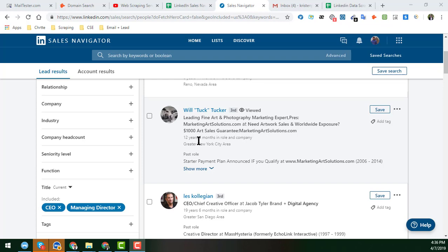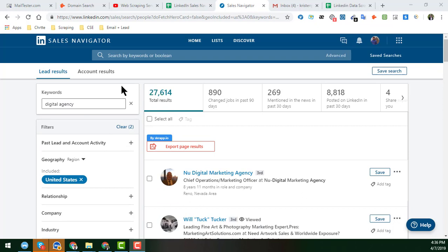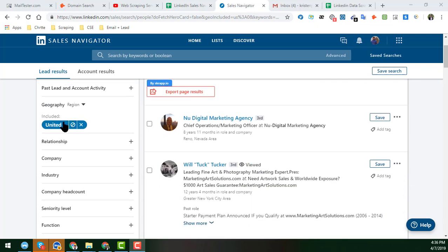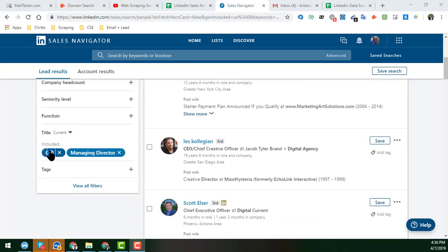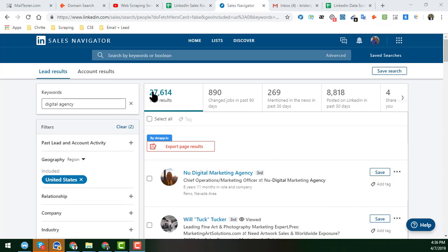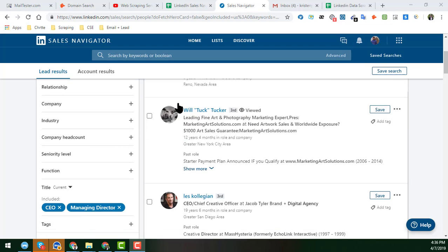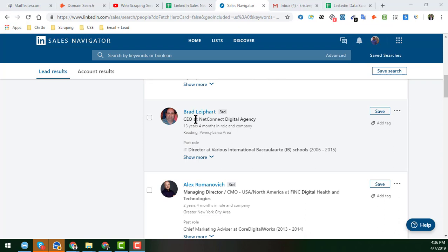If you haven't watched my previous video, please watch it — the link is in the video description. If you are not familiar with LinkedIn Sales Navigator, please watch my previous video. This is the result from my first video: digital agency, location in the United States, filtered for music director — we got a total of 27,614 results.